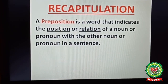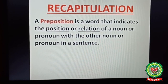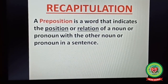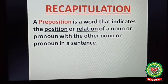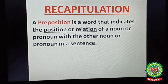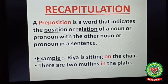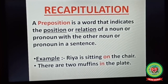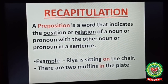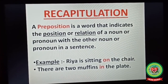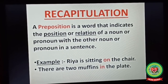What is a preposition? A preposition is a word that indicates the position or relation of a noun or pronoun with the other noun or pronoun in a sentence. So a preposition is a word that indicates the position or the relationship of one part of speech with the other. For example, 'Ria is sitting on the chair.' Here, 'on' is your preposition as it tells the position of where Ria is sitting. Second example: 'There are two muffins in the plate.' So 'on' and 'in' in a sentence are your prepositions.